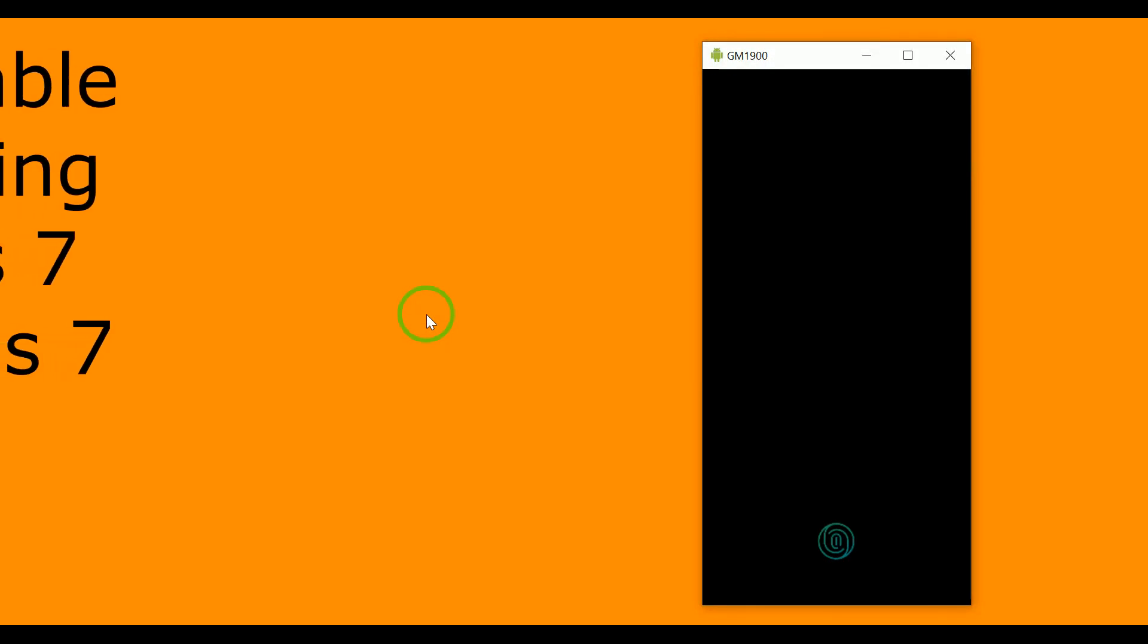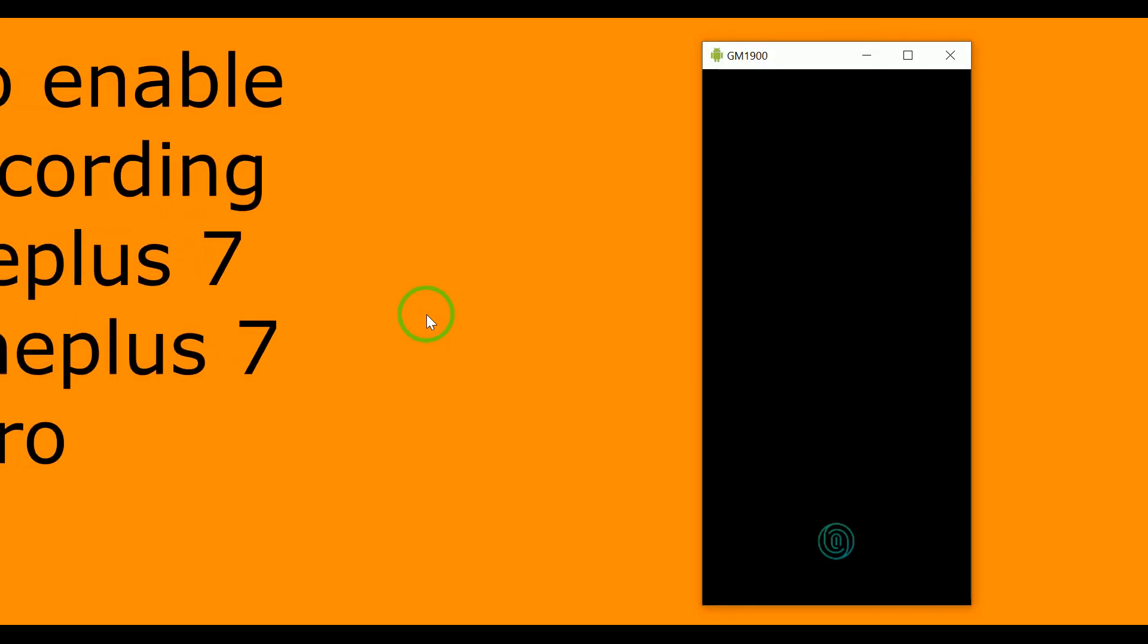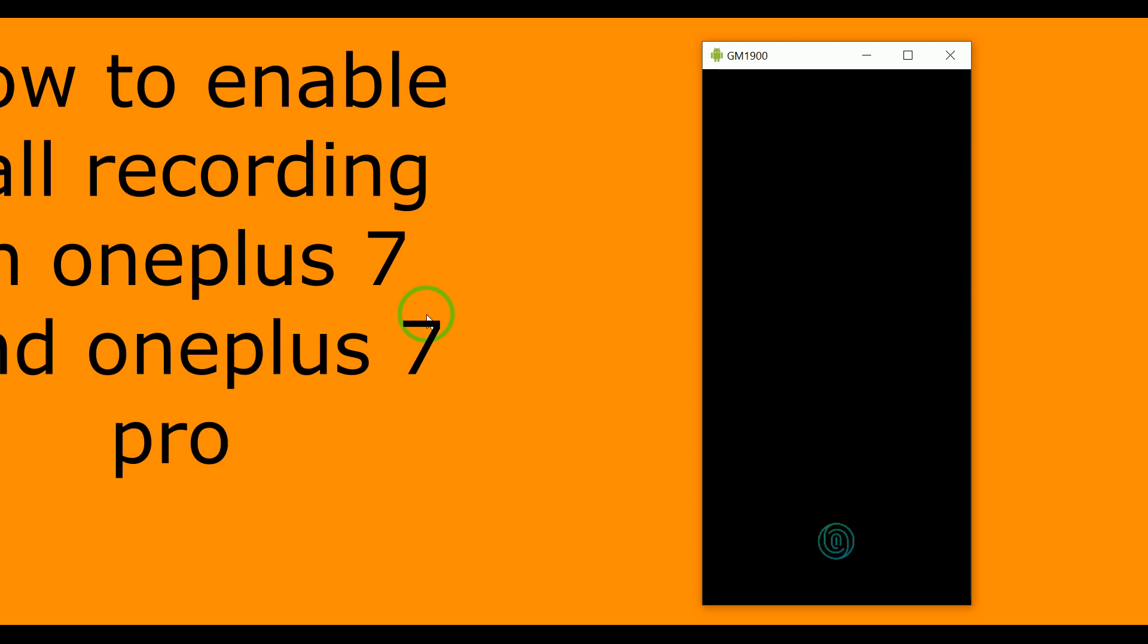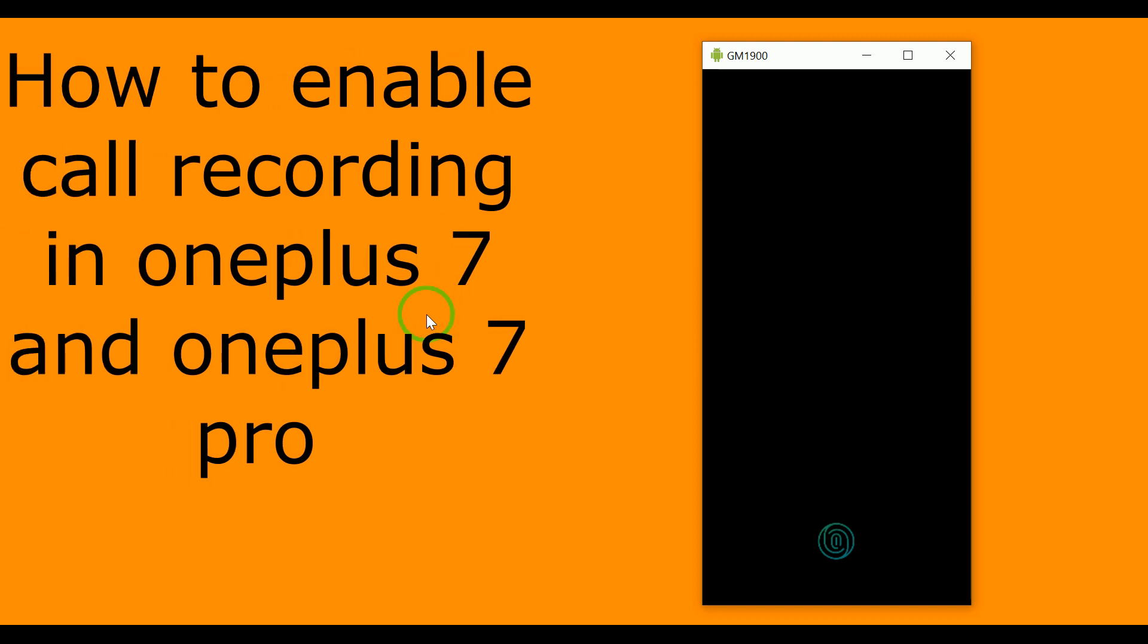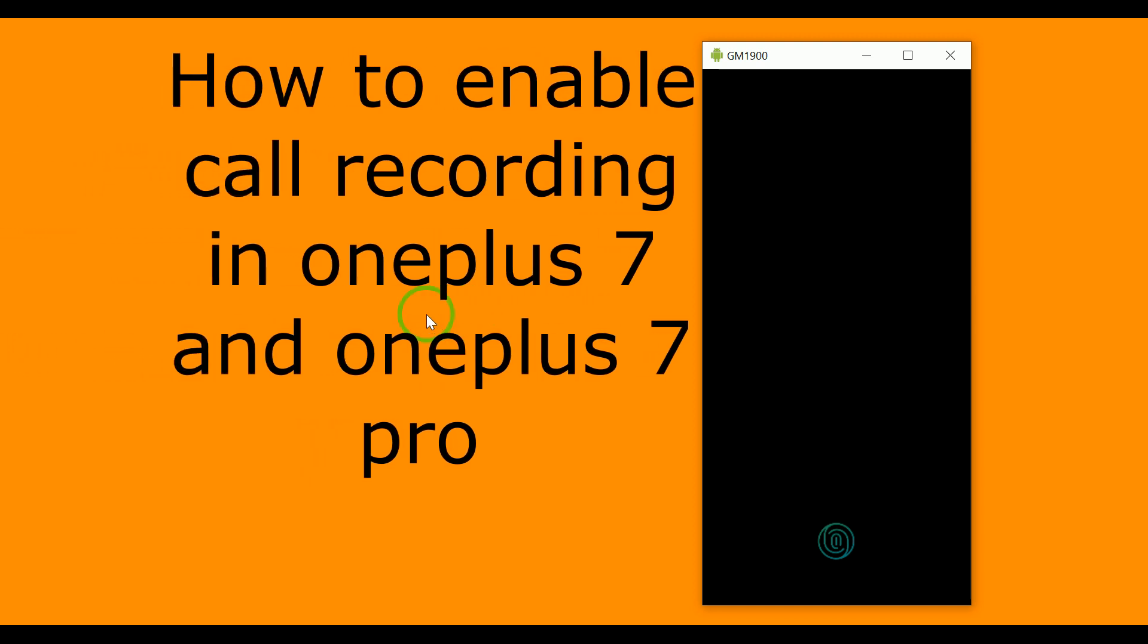Hi friends, there is a huge problem about OnePlus 7 and OnePlus 7 Pro.